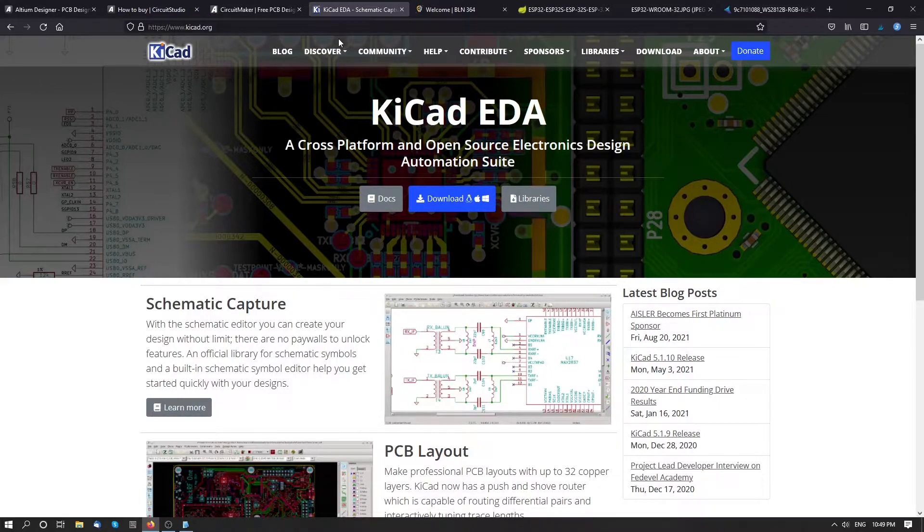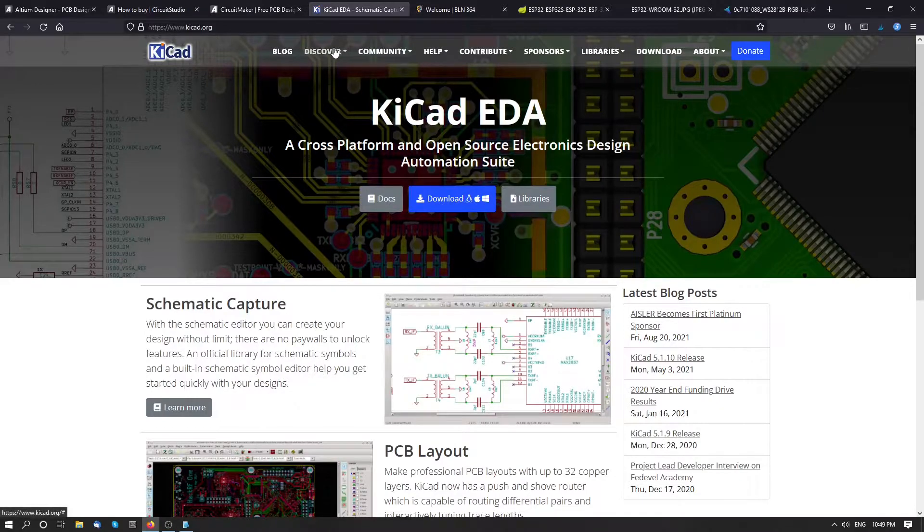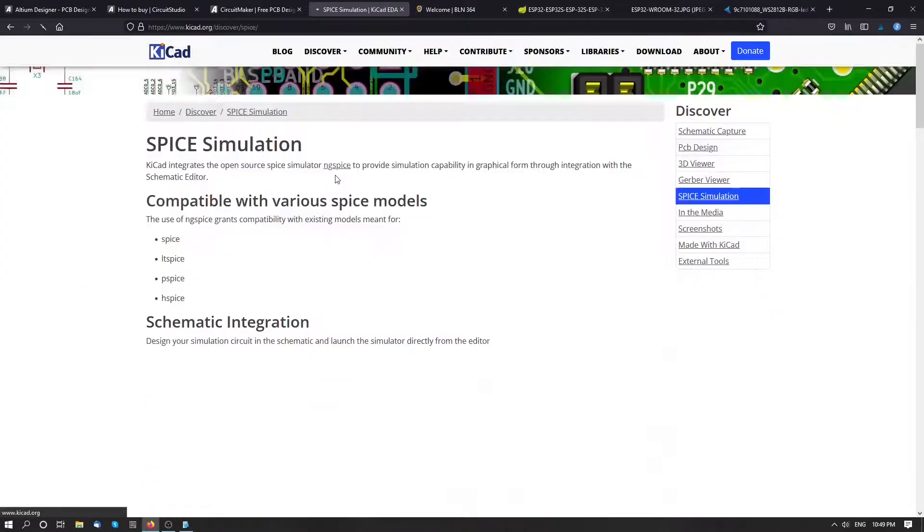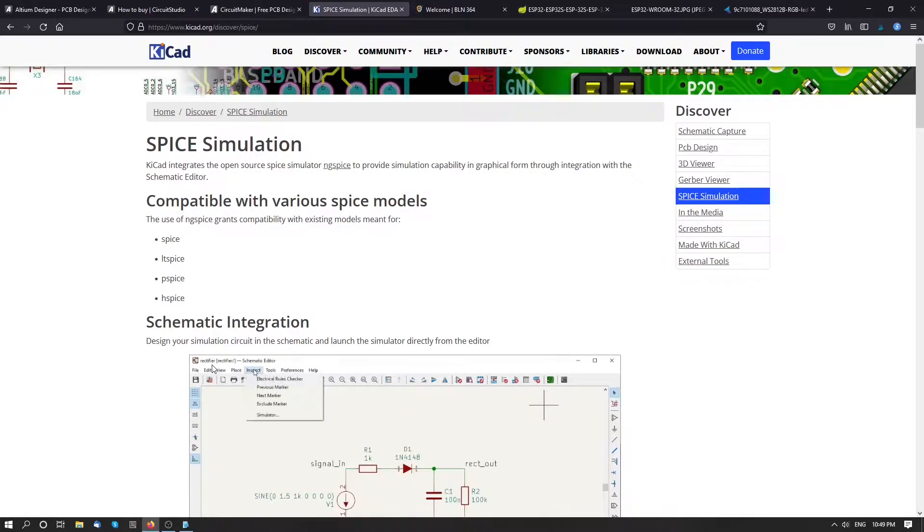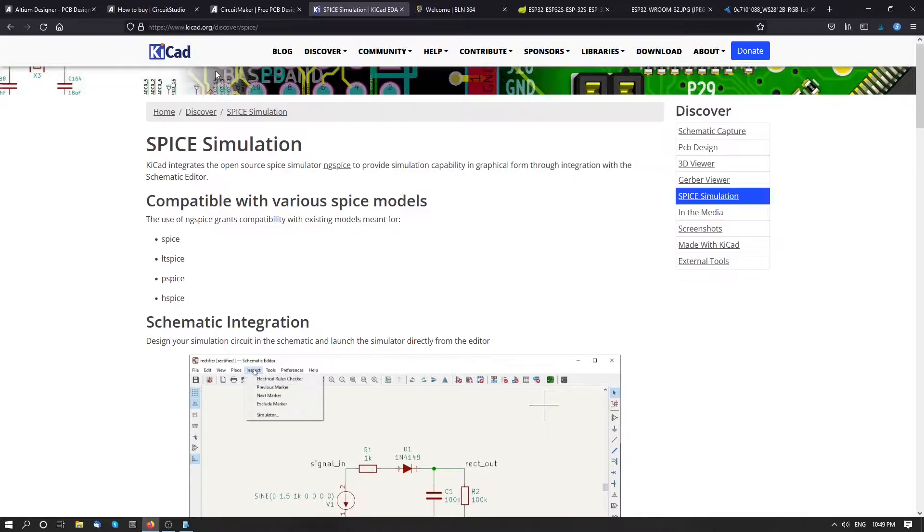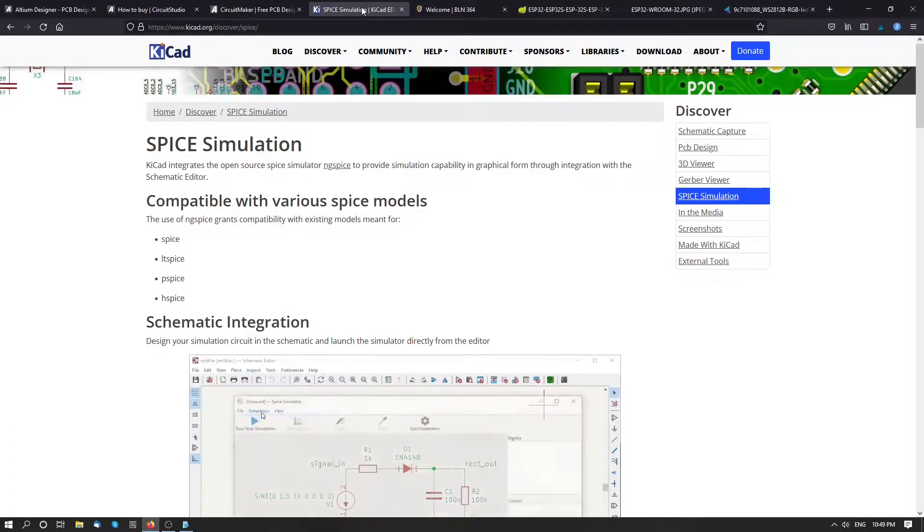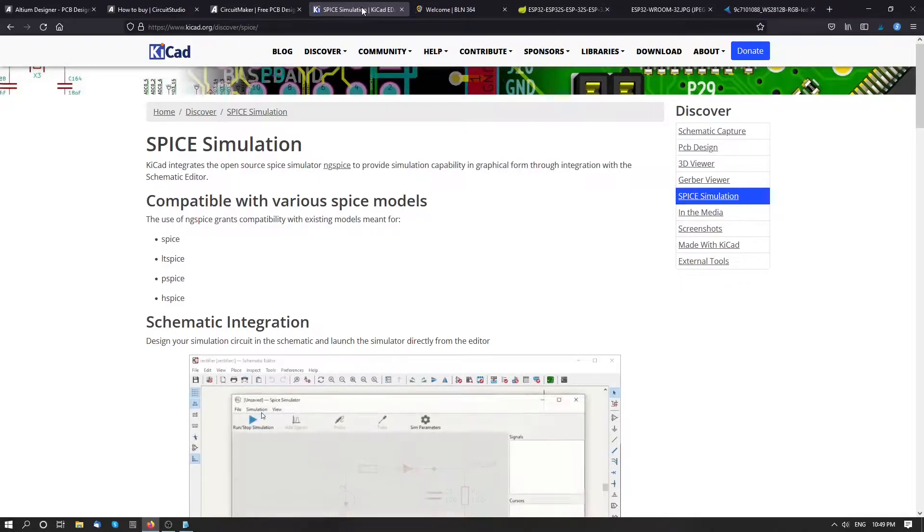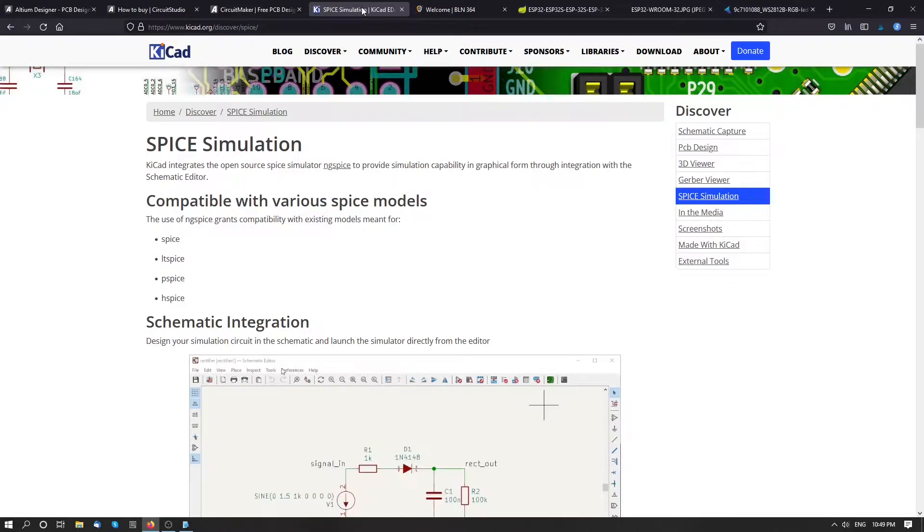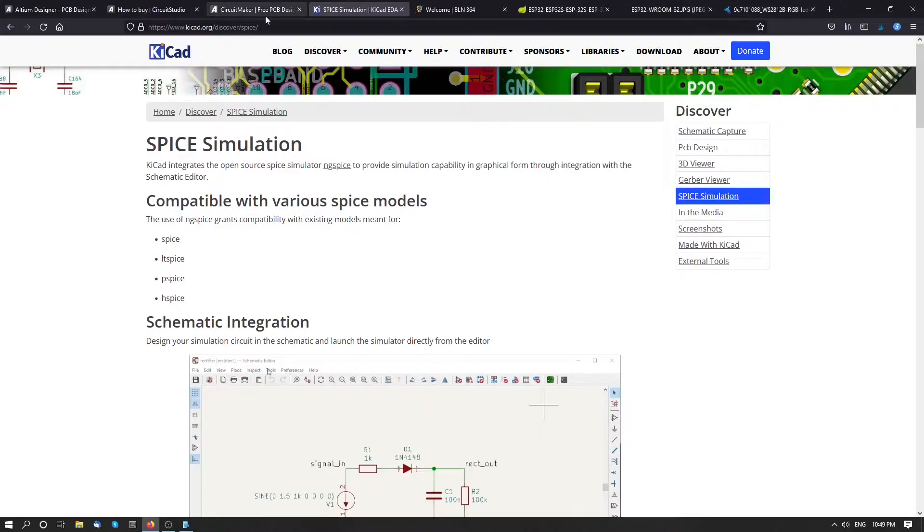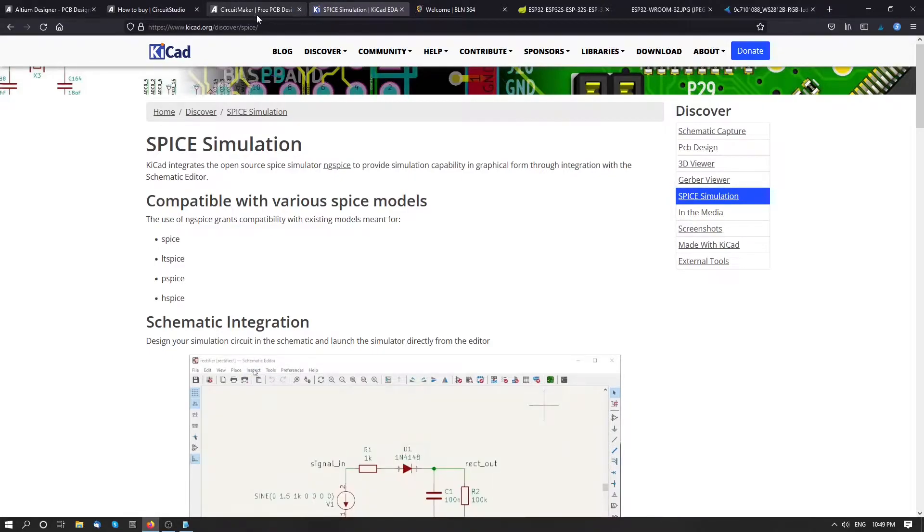The one more plus for KiCad is that you have SPICE simulator built-in. So this is the option that I would like to try as well. So let's start and download these two programs and check how fast we can design and develop some basic PCBs in order to evaluate these two programs for further use.